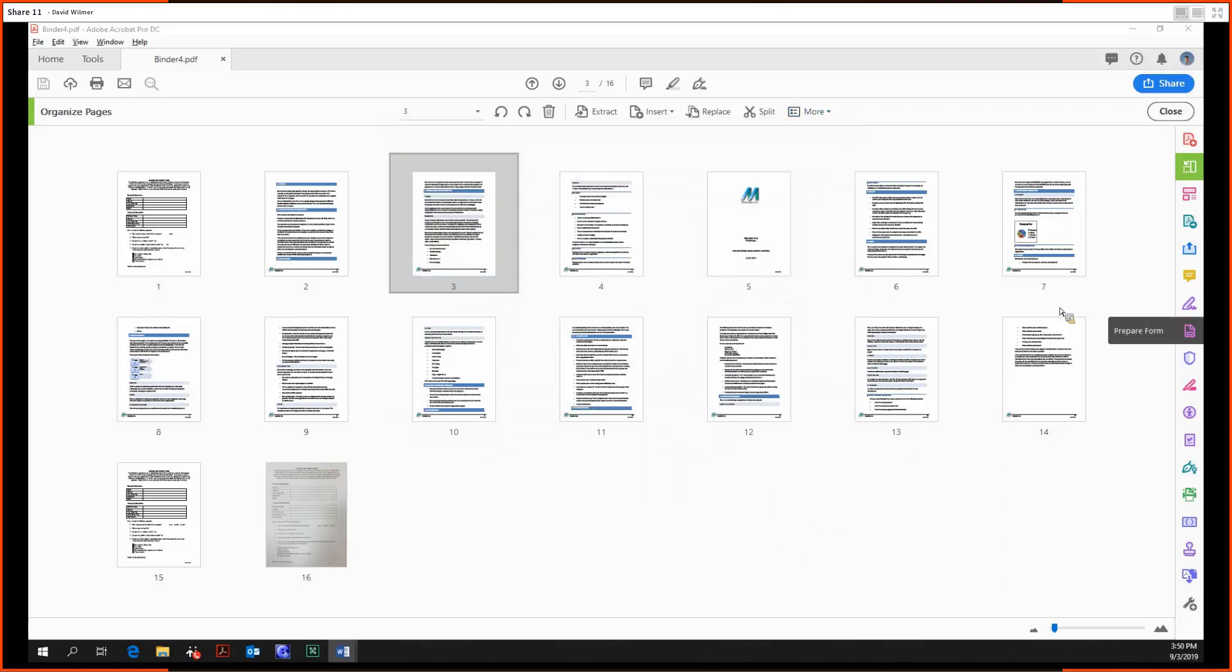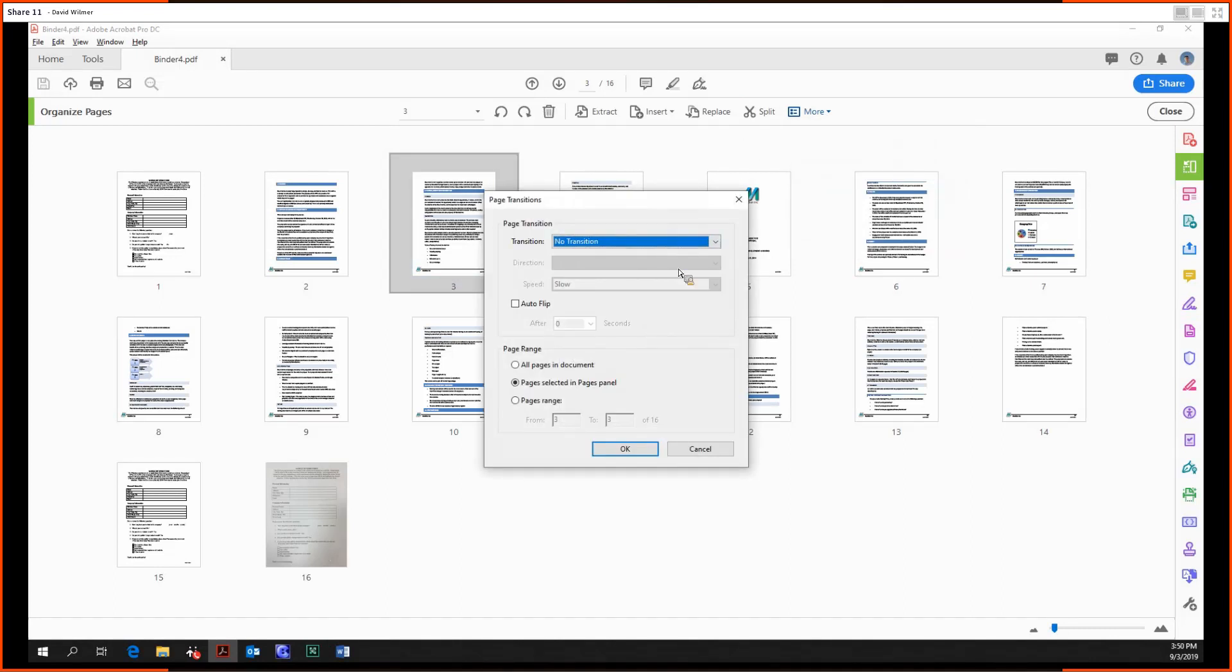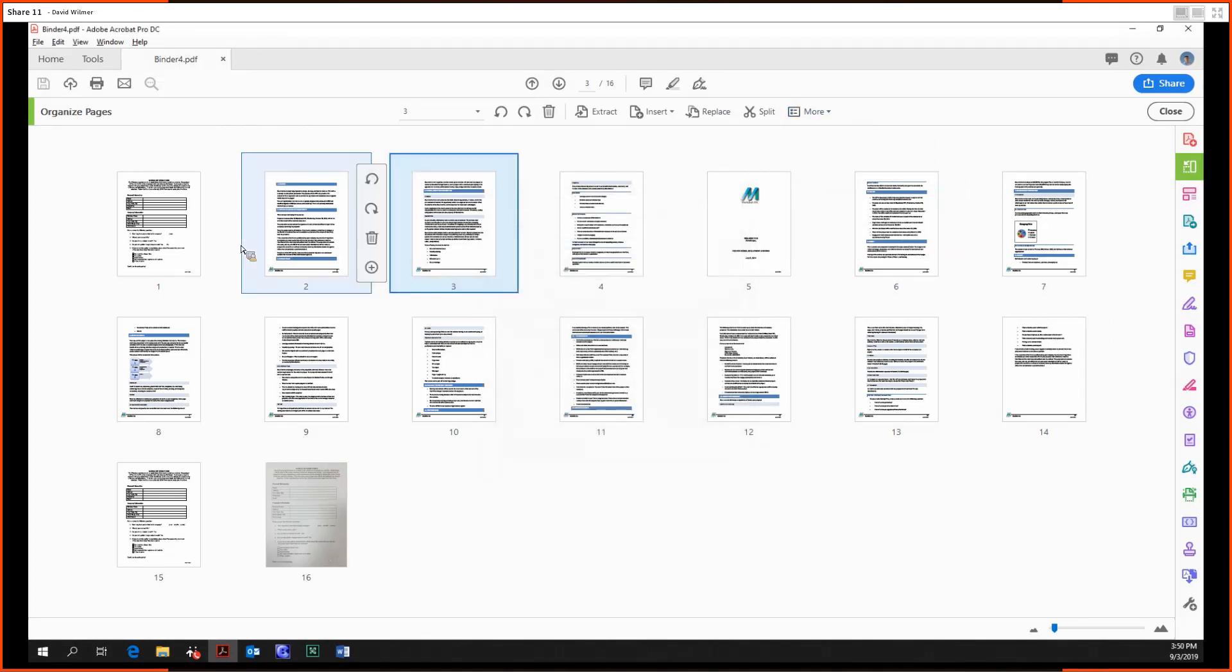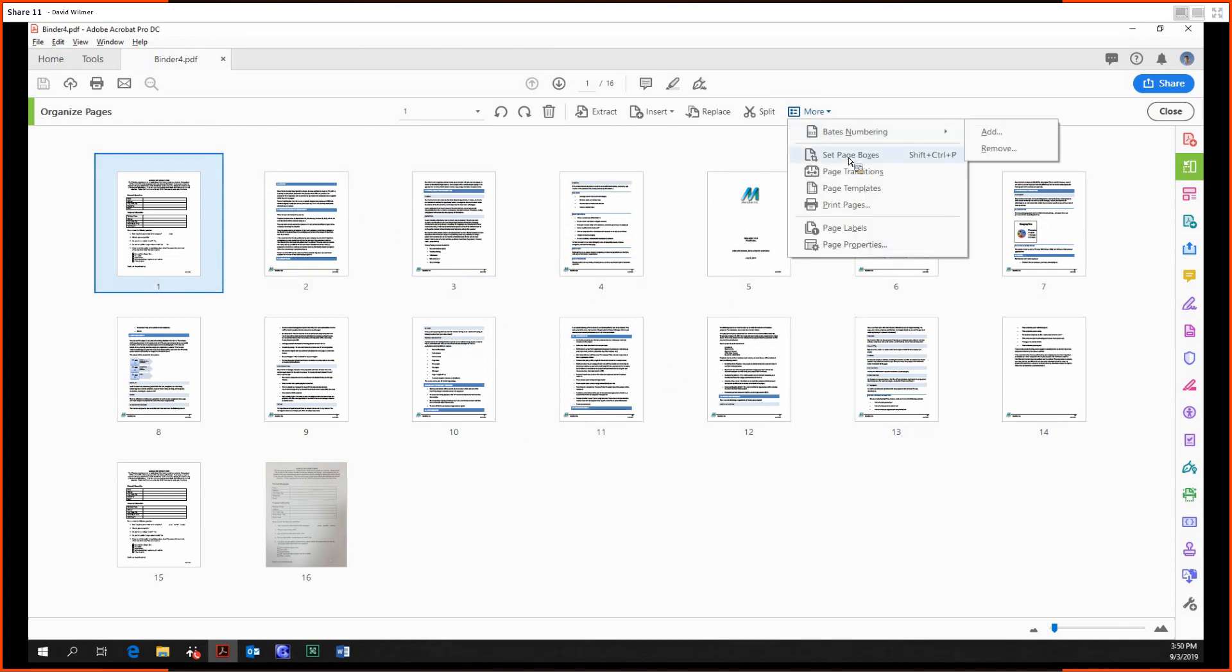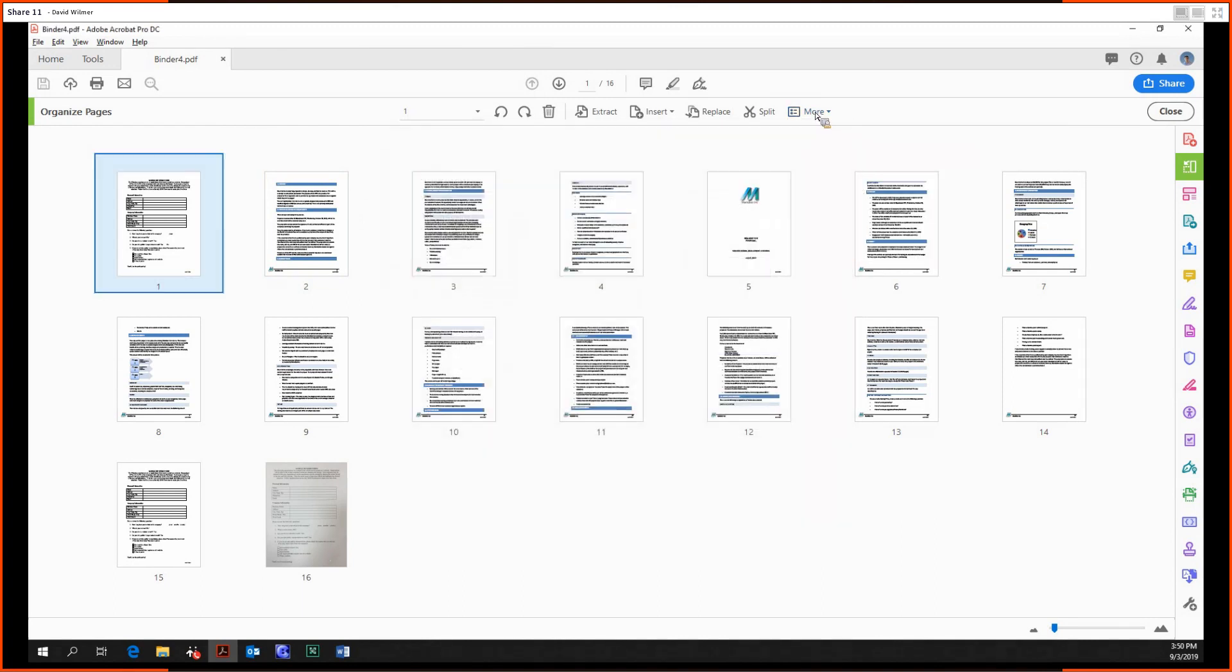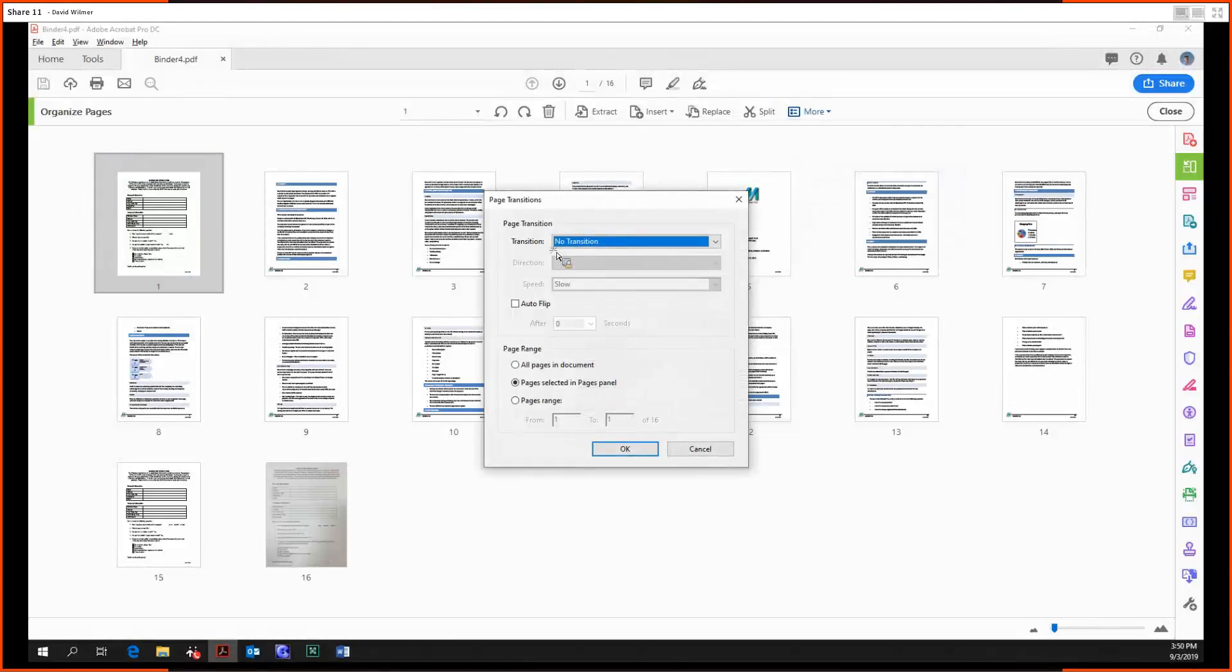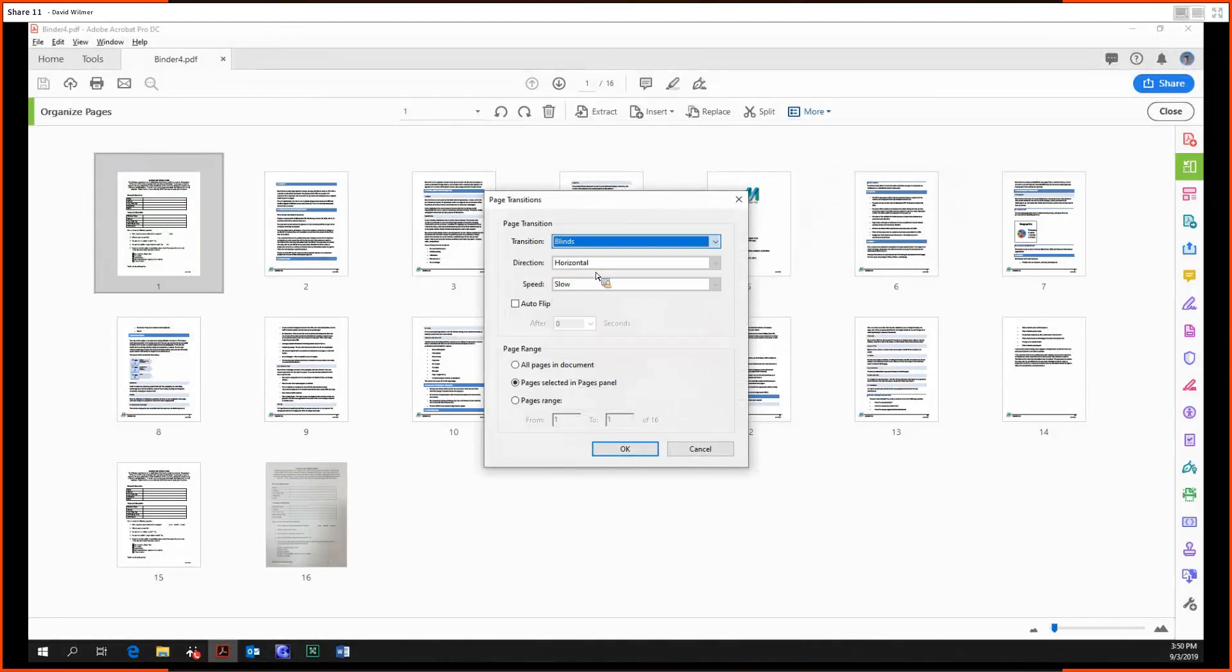We can go to page transition. These can be viewed if we set one, if we set a transition. Let's set it over here. So we can set a transition for our first one.